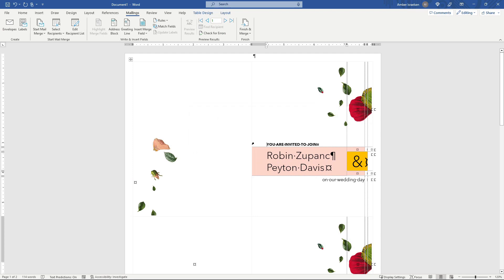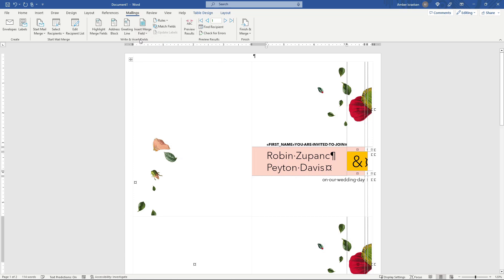Next we need to insert our merge fields. These are basically placeholders for the data that's coming over from Excel. So Insert Merge Field. And for this one we're just going to use first name. So John, Mary, whatever the name is. And let's do a comma after that as well and a space.